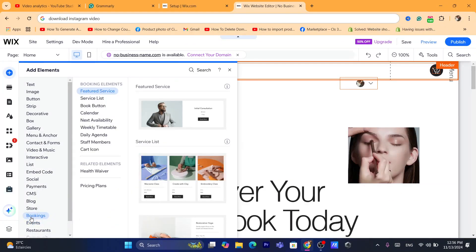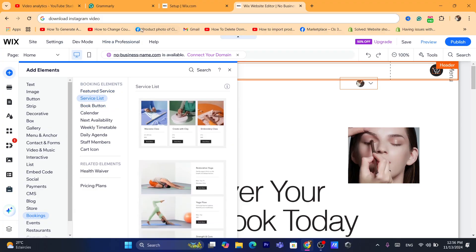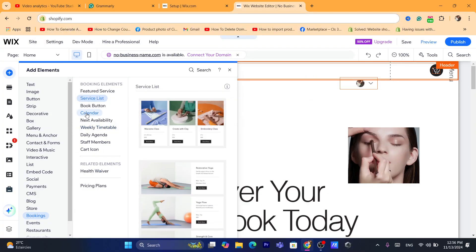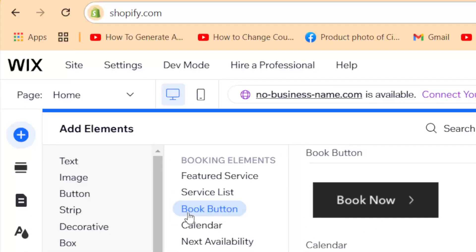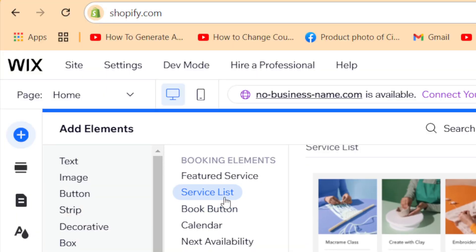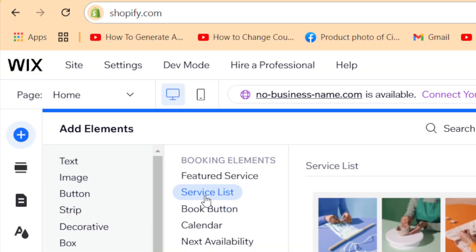Now it's going to take you to a list of booking elements that you can use, including the service list as you can see here. You can also add a Book button if you want — but for our purposes, we want to add the service list.